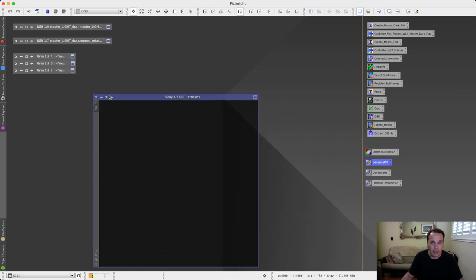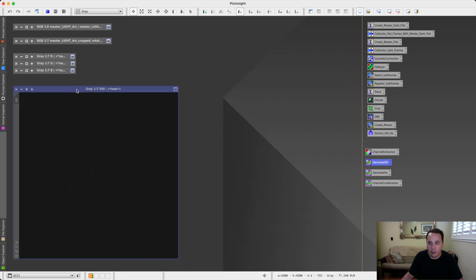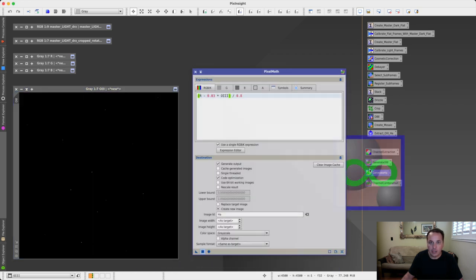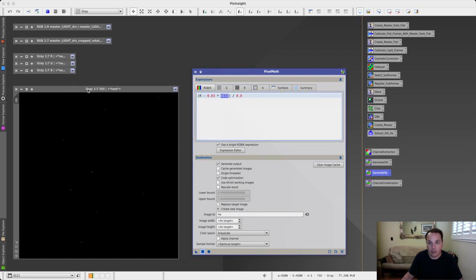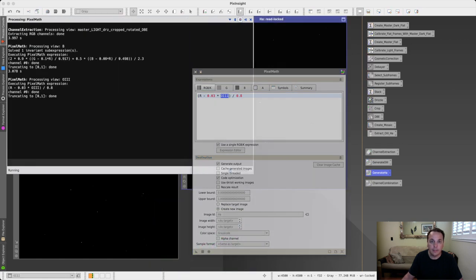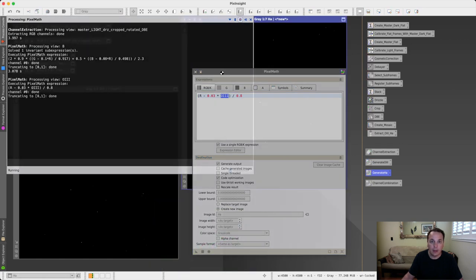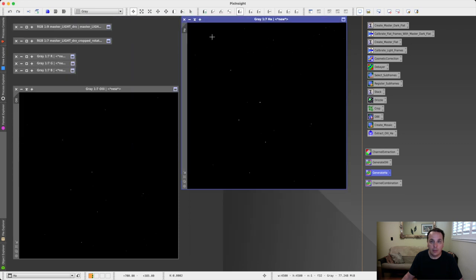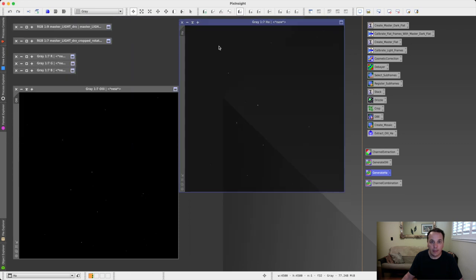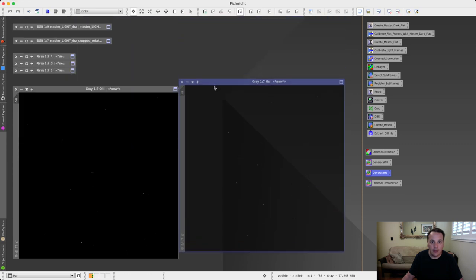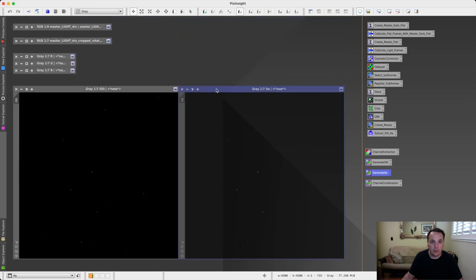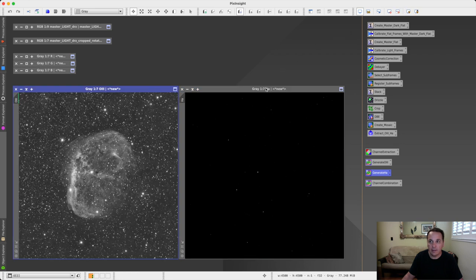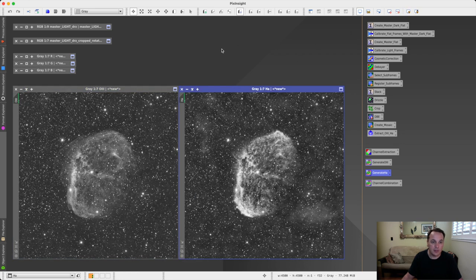While we're at it, we might as well also generate H-alpha, which refers to the red channel and the O3 image that we just generated. So this is what we get. Let's apply a screen transfer function to both of these images so we see what we're looking at. And here's the result.